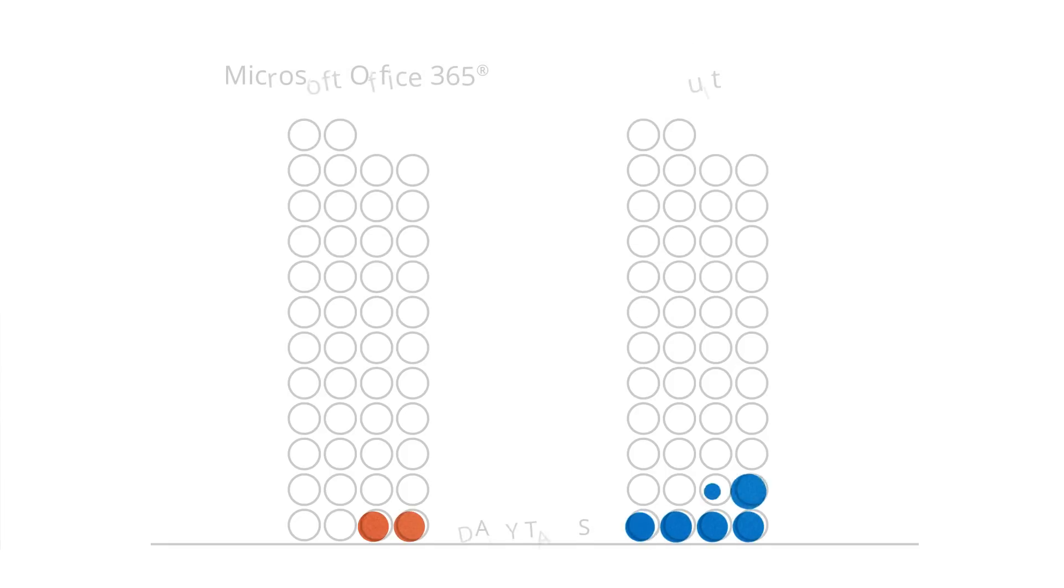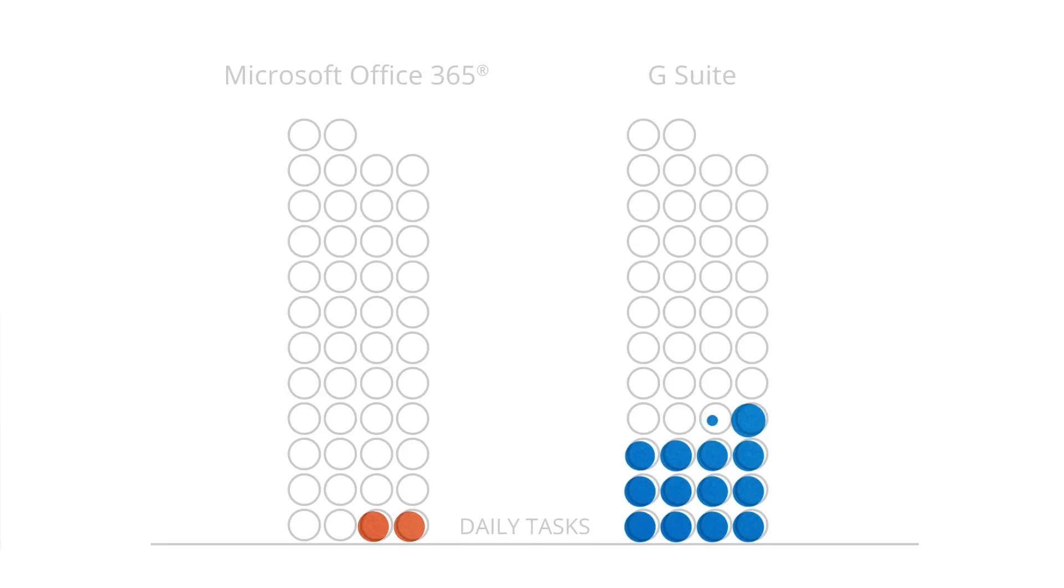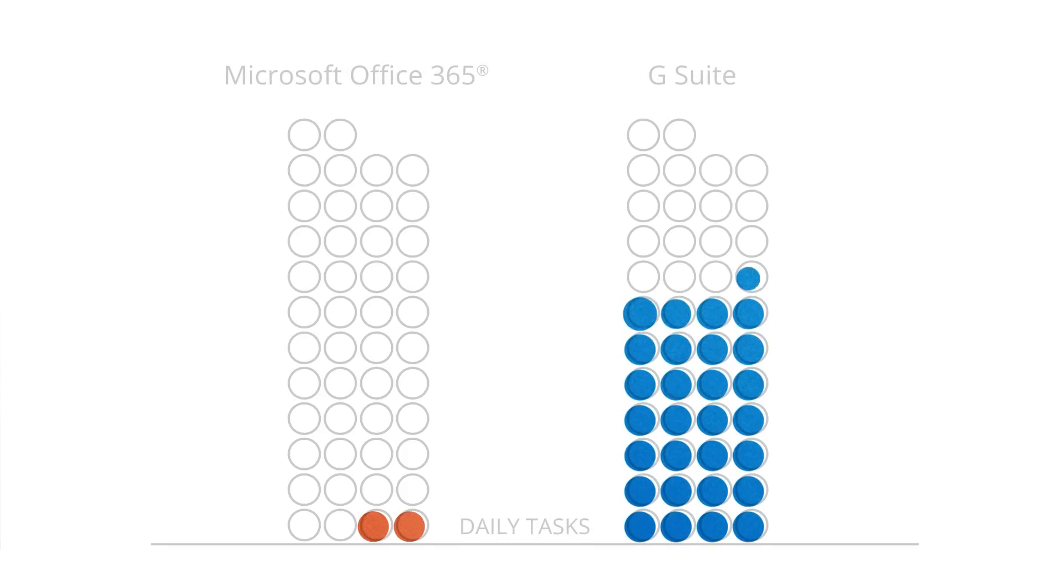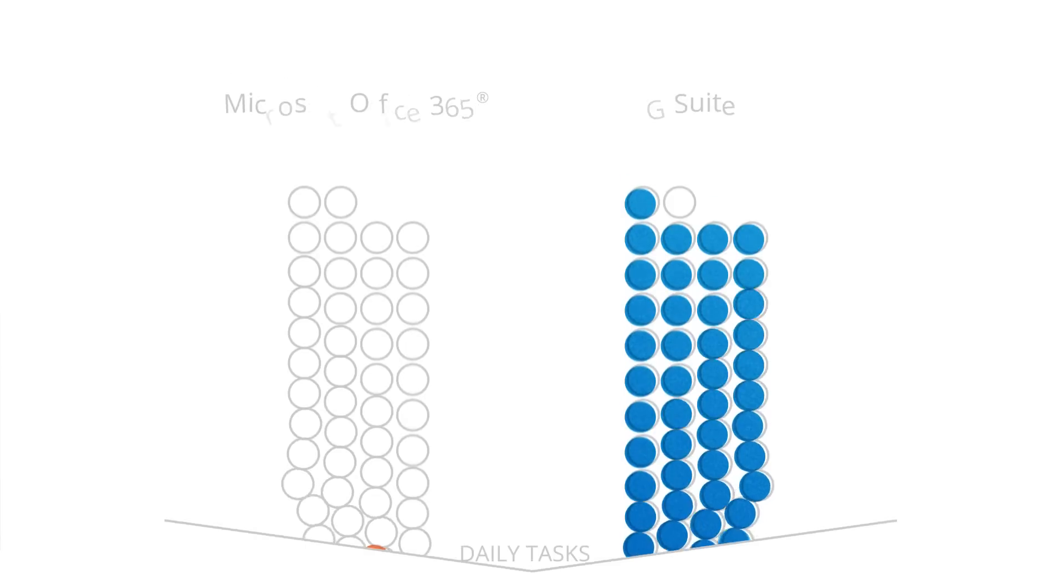In all, Google Docs outperformed Microsoft Word Online in 95% of the day-to-day collaboration tasks we tackled.